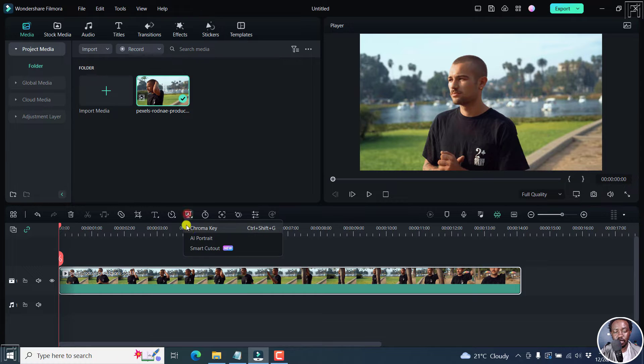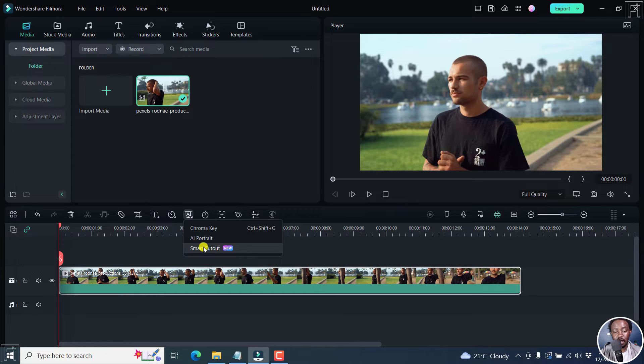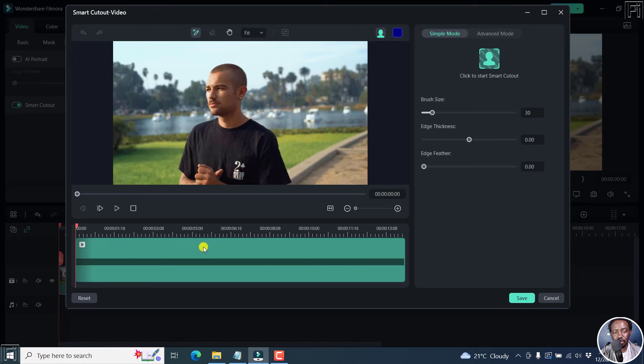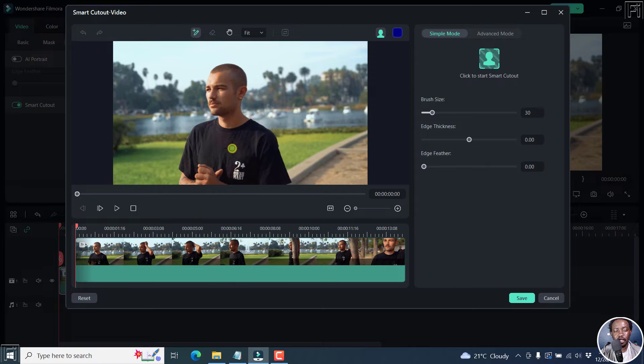So if I click on this, you have the option to use the Smart Cutout option. And this is a new feature. I can click on it. I'll just click on it. And once I do that, we'll get into this interface.